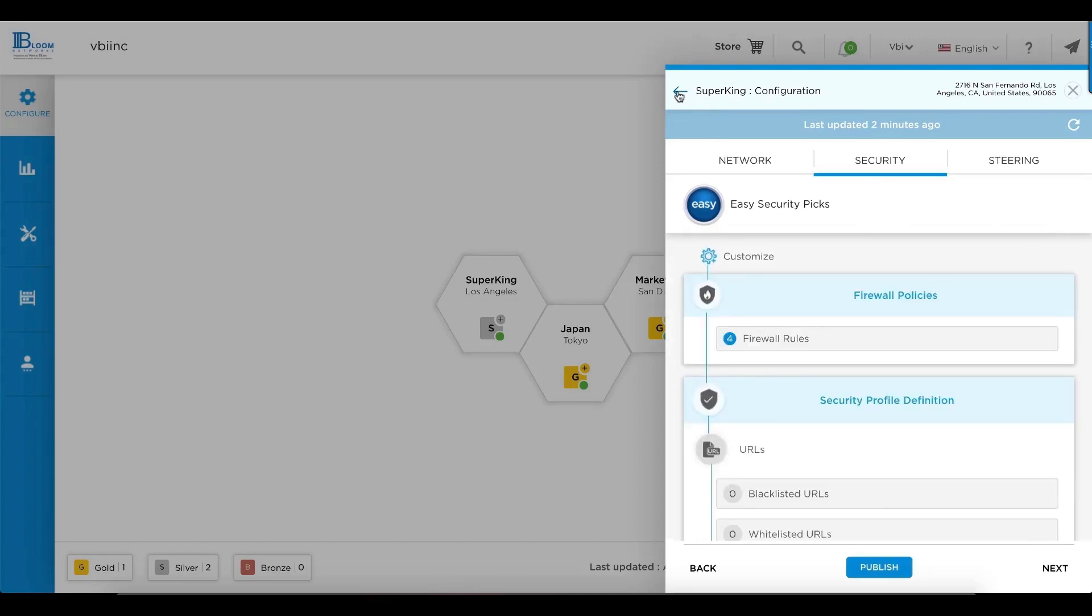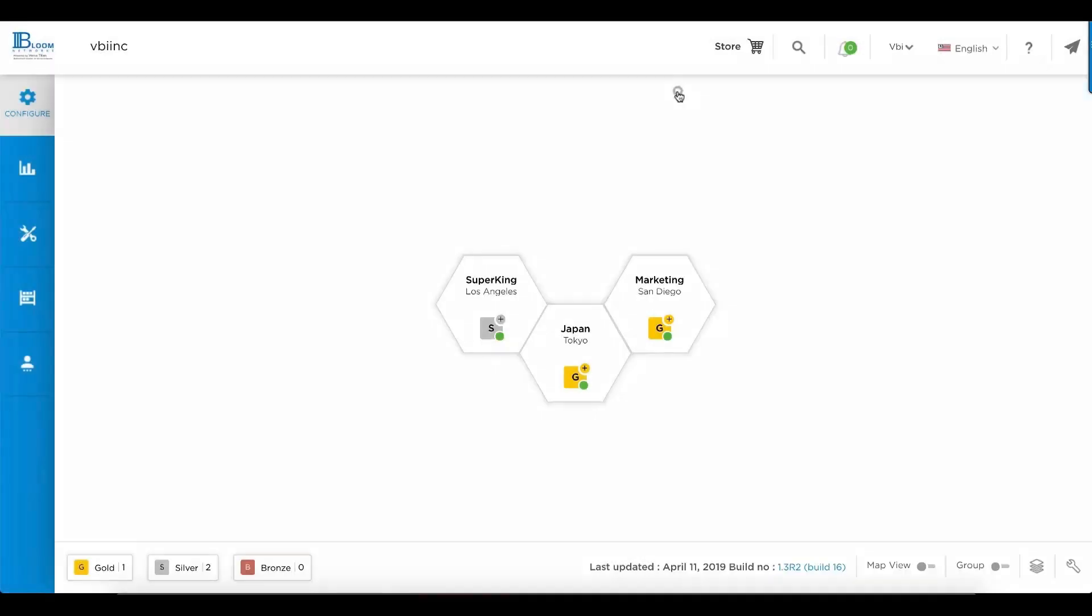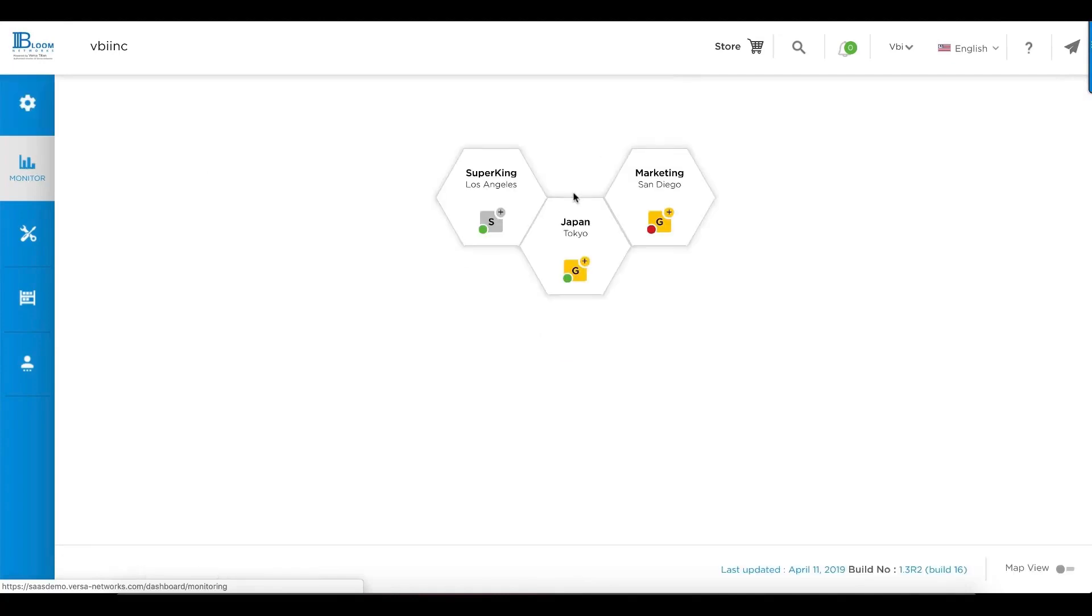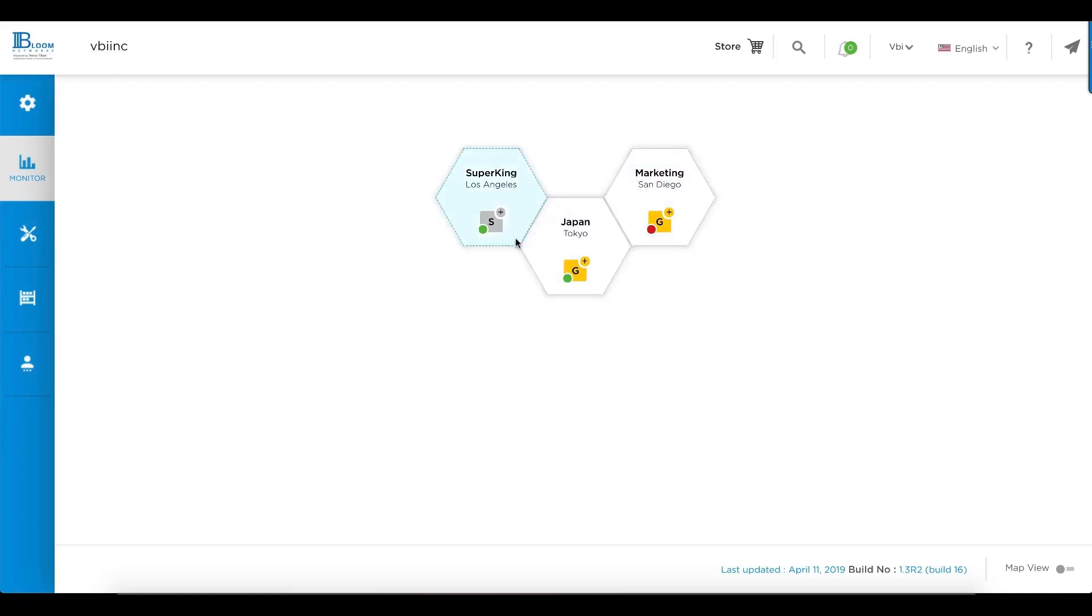So that's configuration. Now let's look at monitoring. Monitoring provides you a quick and fast view of how the site is performing and behaving. As we can see, marketing is actually down. We look at Tokyo as well as Los Angeles.